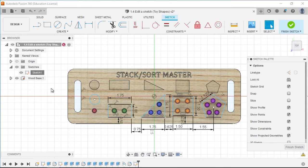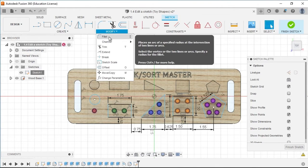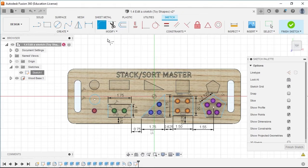To use this tool, let's move to the Modify panel. Select Modify and select Fillet from the menu.